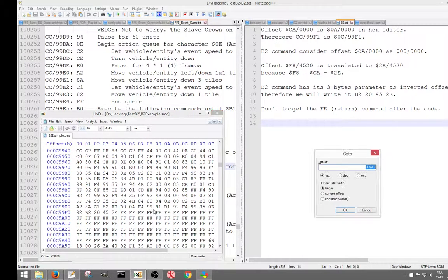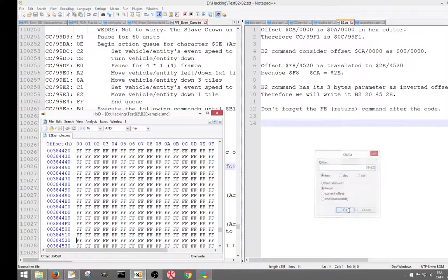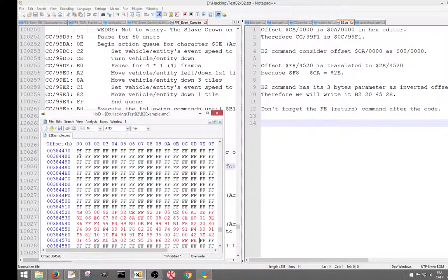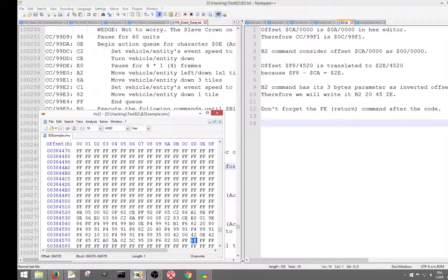Now we're going to go to F84520, which translates to 384520 in the hex editor since we subtract C0 from F8 — it's an IROM offset. We go there and just do paste — paste overwrite, which overwrites what's already there. If we do paste insert it would change the file size and shift everything to the right, so we use paste overwrite. We Control-S to save. We already had an FE command finishing the event we're moving, but in case you don't have an FE when you remove your code, you have to add one — so when the code reaches here it goes back to where it was originally and continues the event.